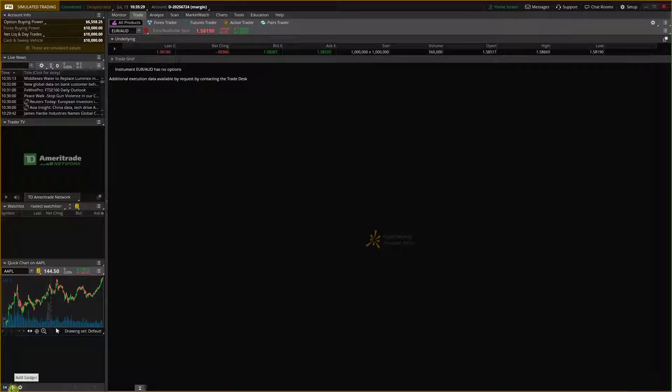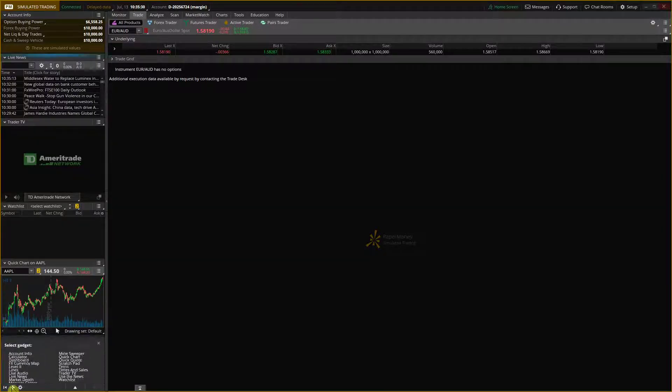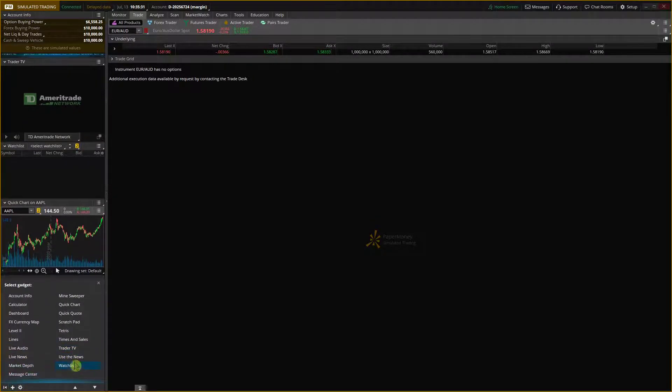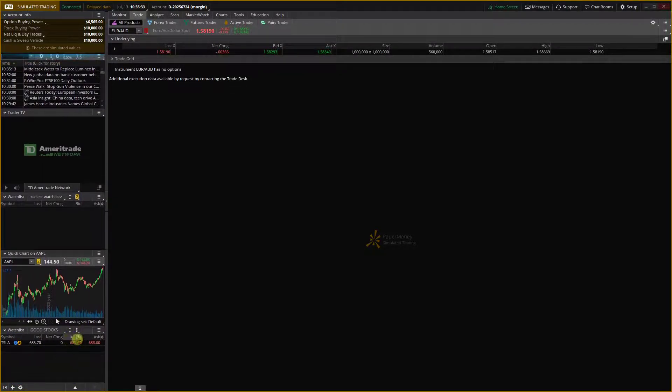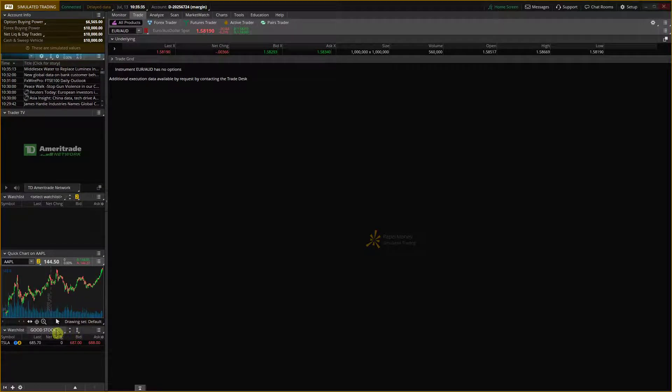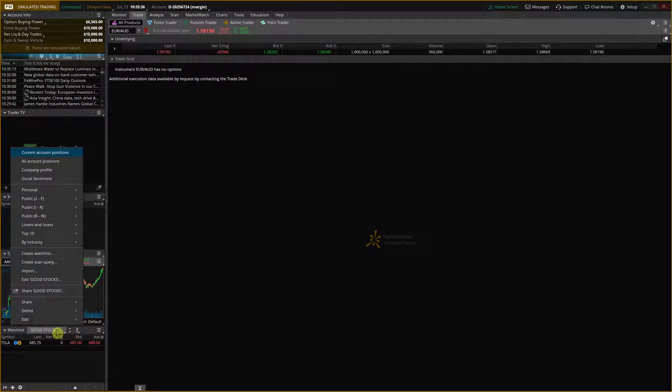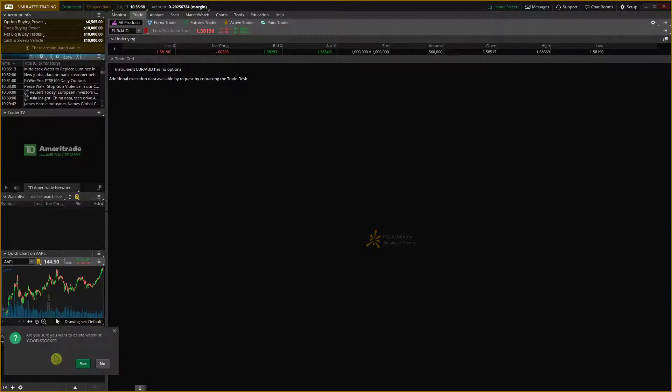Go to the bottom left and this is how we do it. Add a gadget, click watchlist, then you'll have a watchlist on the left bottom. Click here, delete, good stocks.